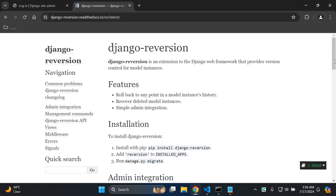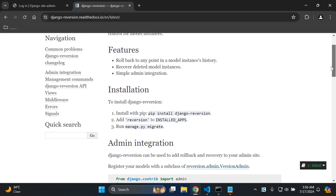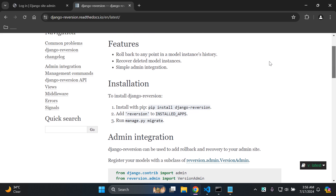The first thing that we want to do is to see the extent of this particular library. So what you can do with this library is a few things. The aspect I'm going to show you in this video tutorial is how you can go about recovering your deleted model instances. But what you can also essentially do is roll back to any point in a model instance's history as well, which we're also going to delve into.